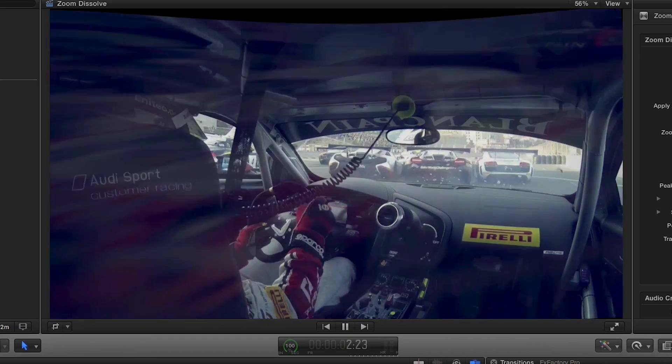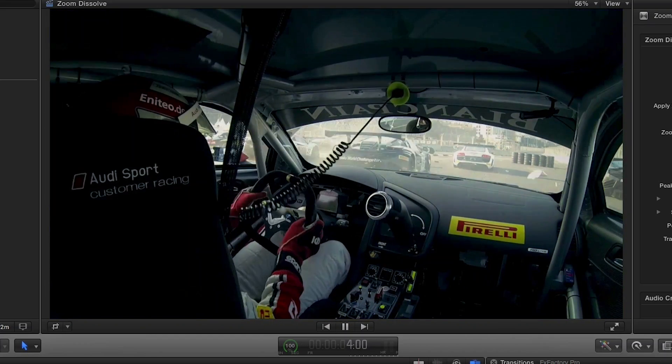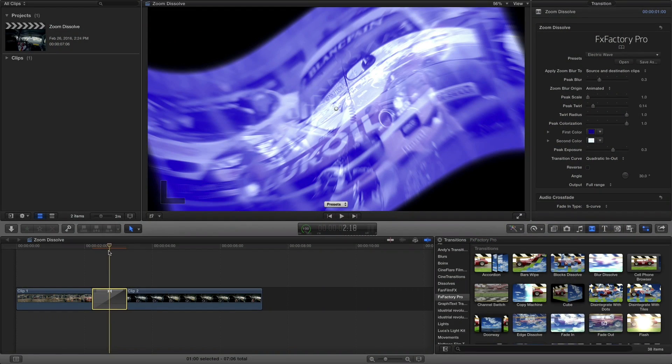I like this preset called Electric Wave. I'll scrub to the middle of the transition and tweak some of the parameters to my liking.